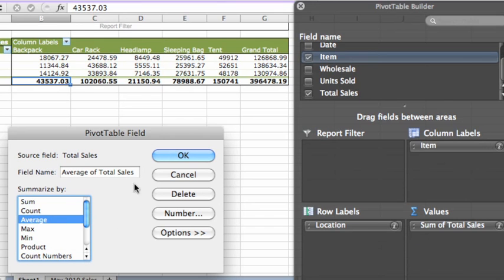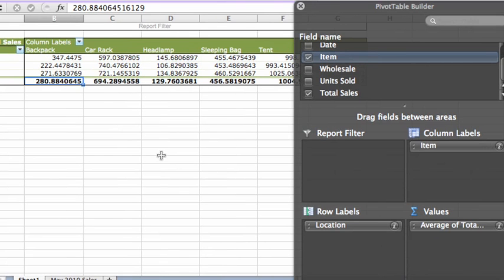The button updates to indicate that the values are now averages instead of sums. And the pivot table now shows the average sales amounts instead of totals.